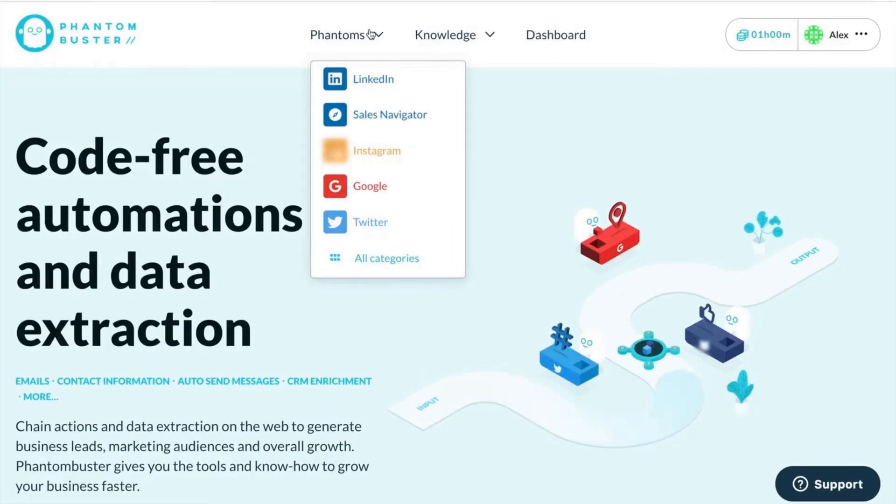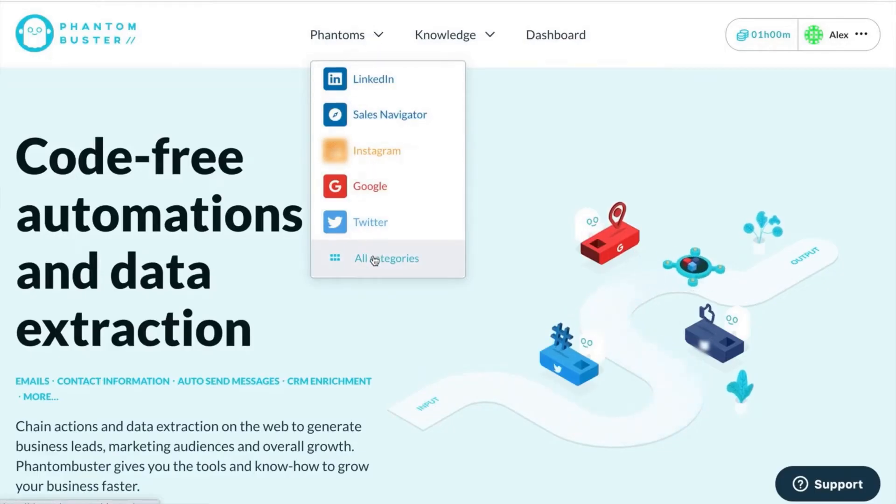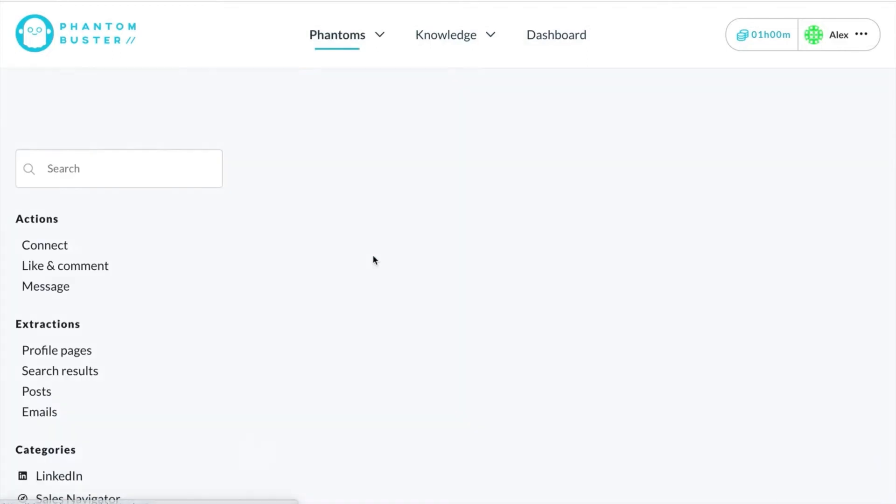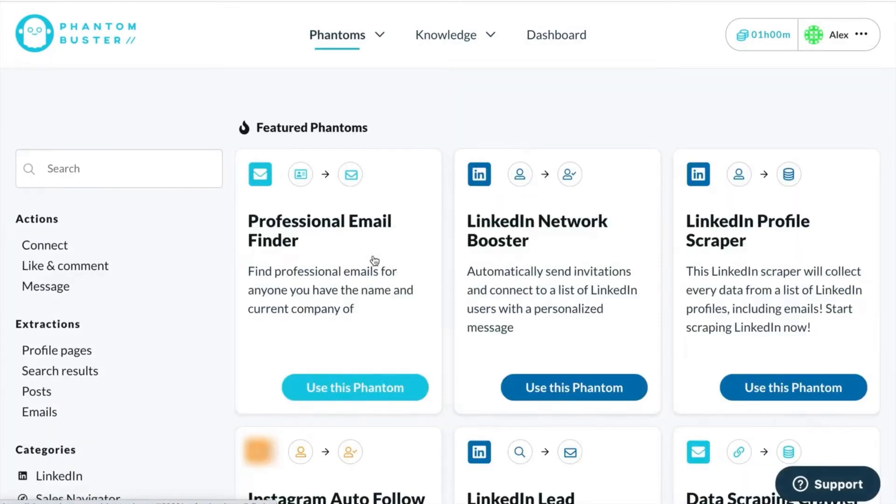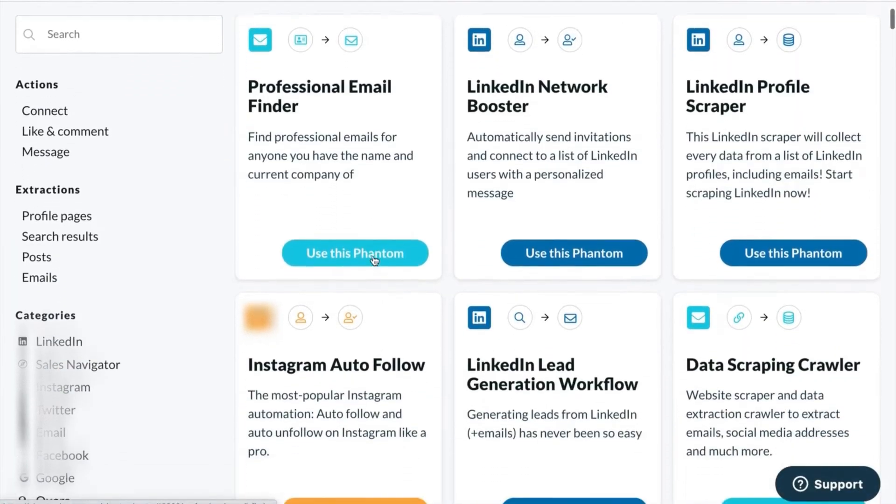So, how do you find the right one? Well, by going to the phantom store on our website, you'll have access to all of our 100 plus phantoms.